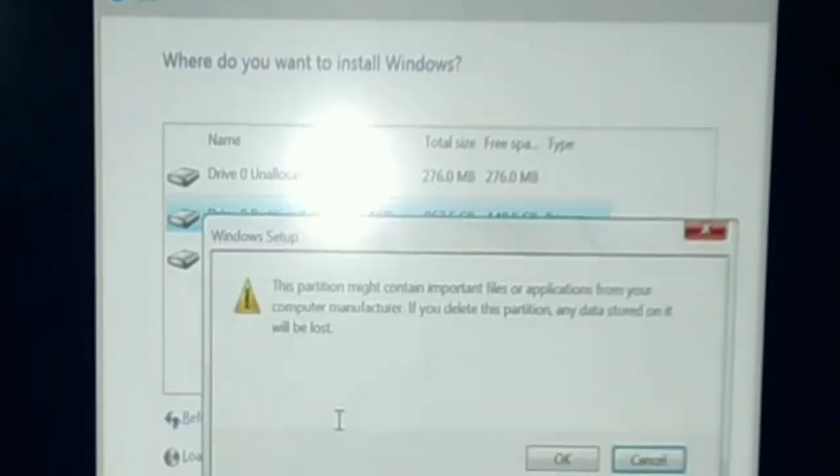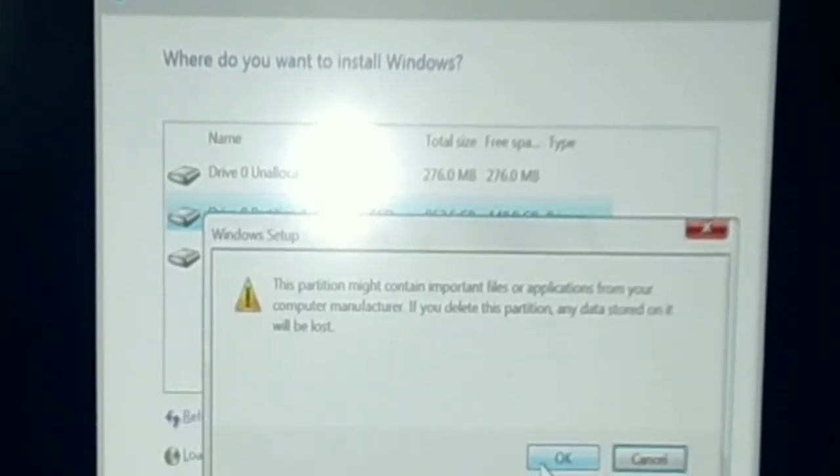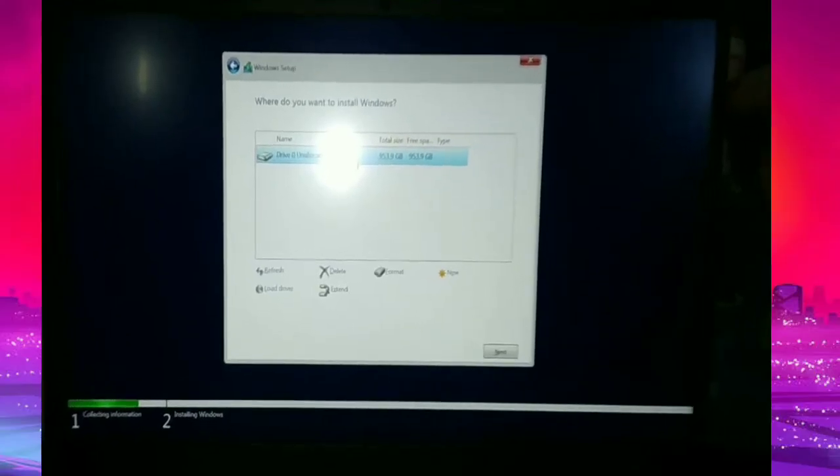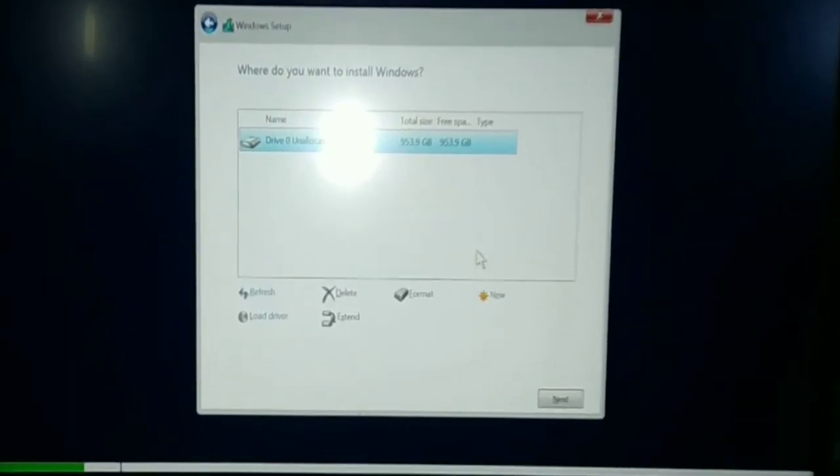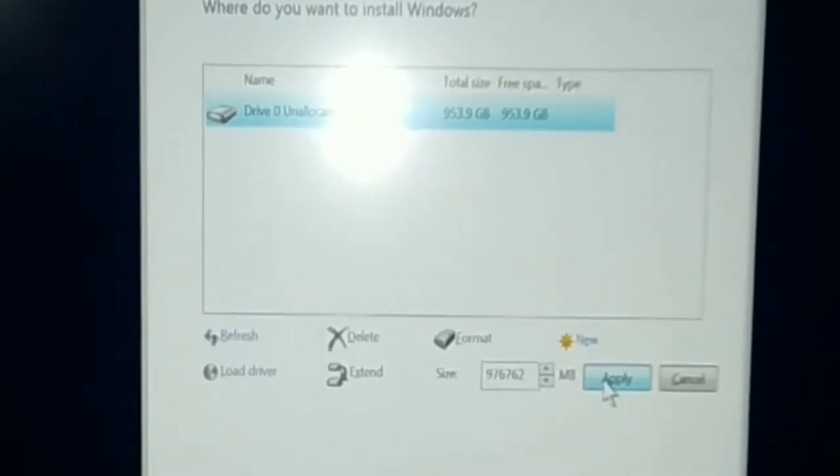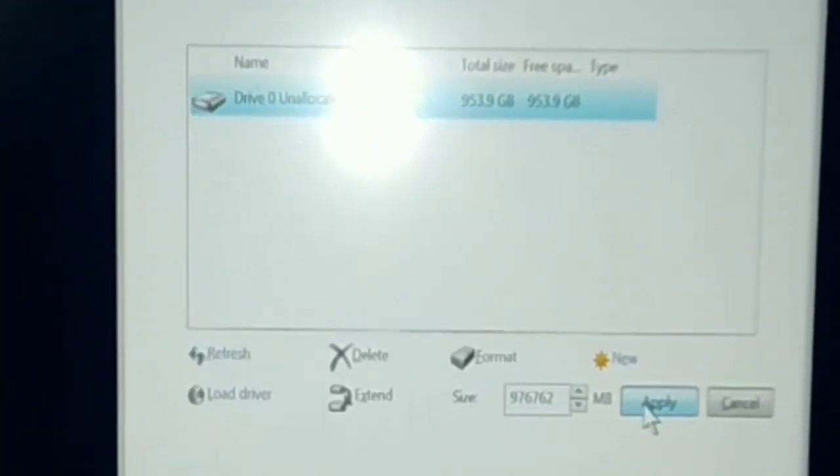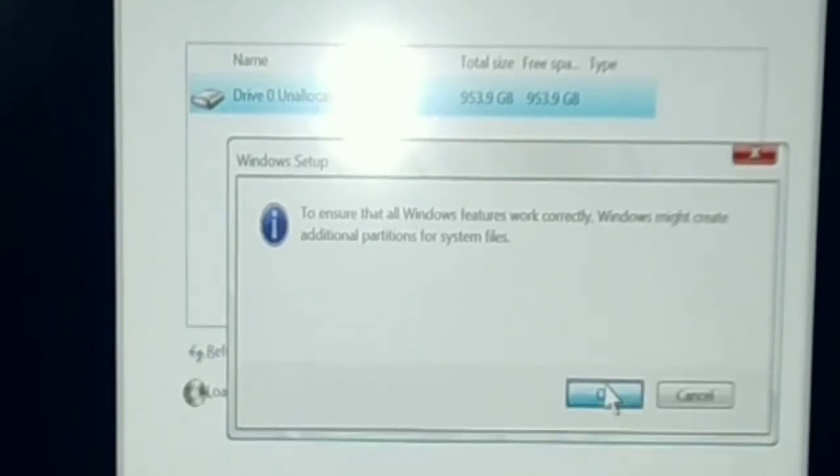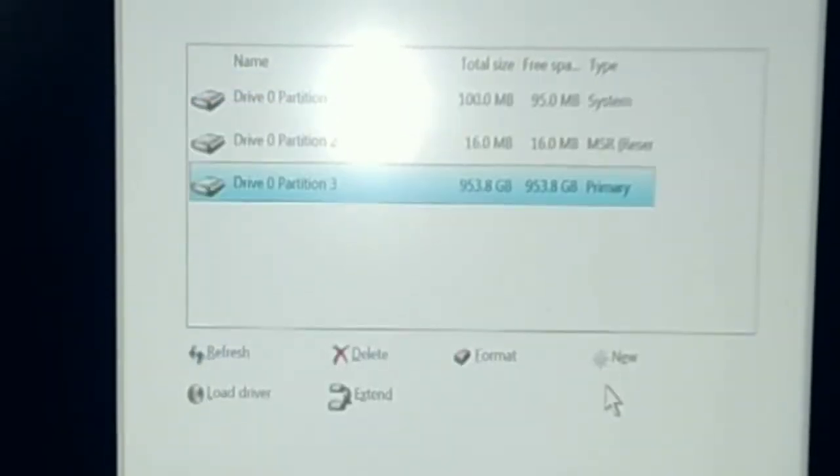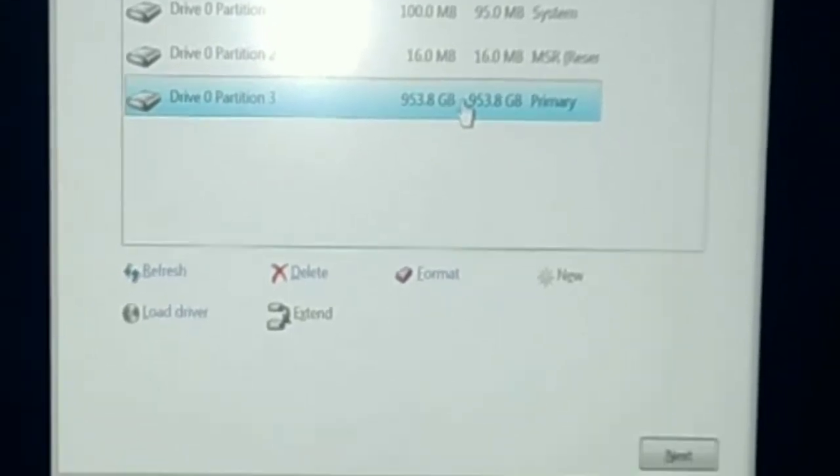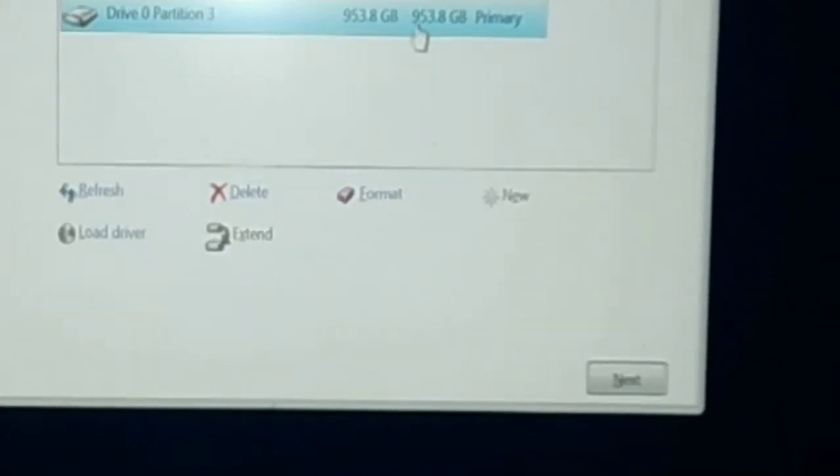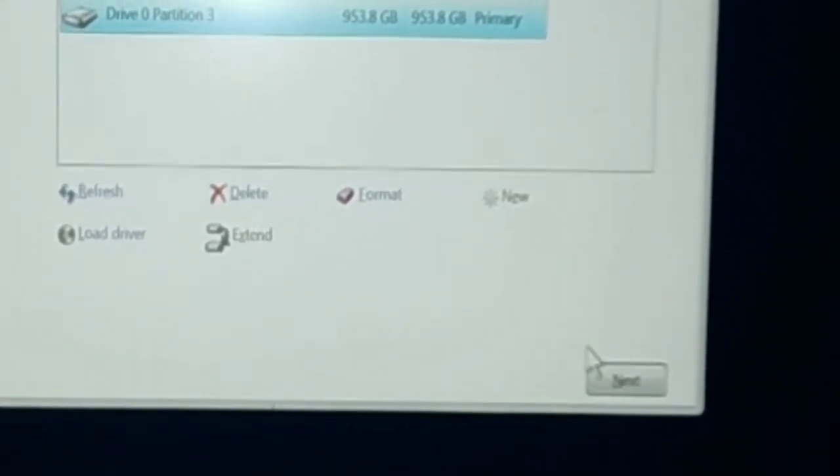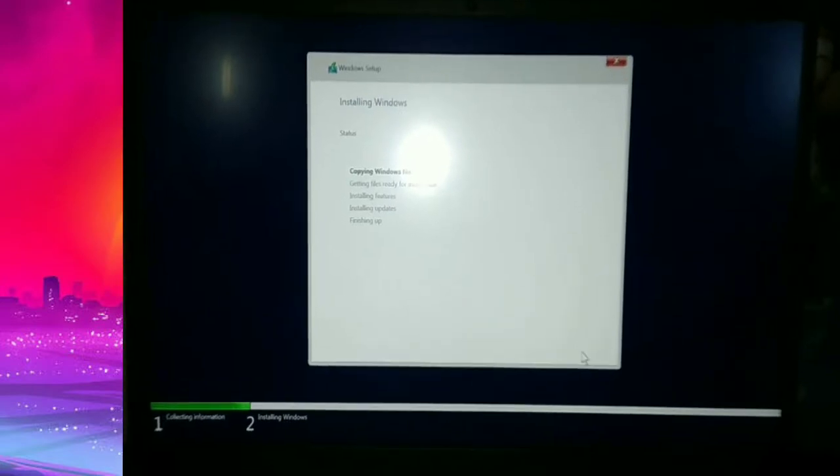If you can check right here, we only have one partition. We have to tap new and then hit apply, and then click OK. Then there are three partitions that are created. Choose the one that has a large size and then click next.